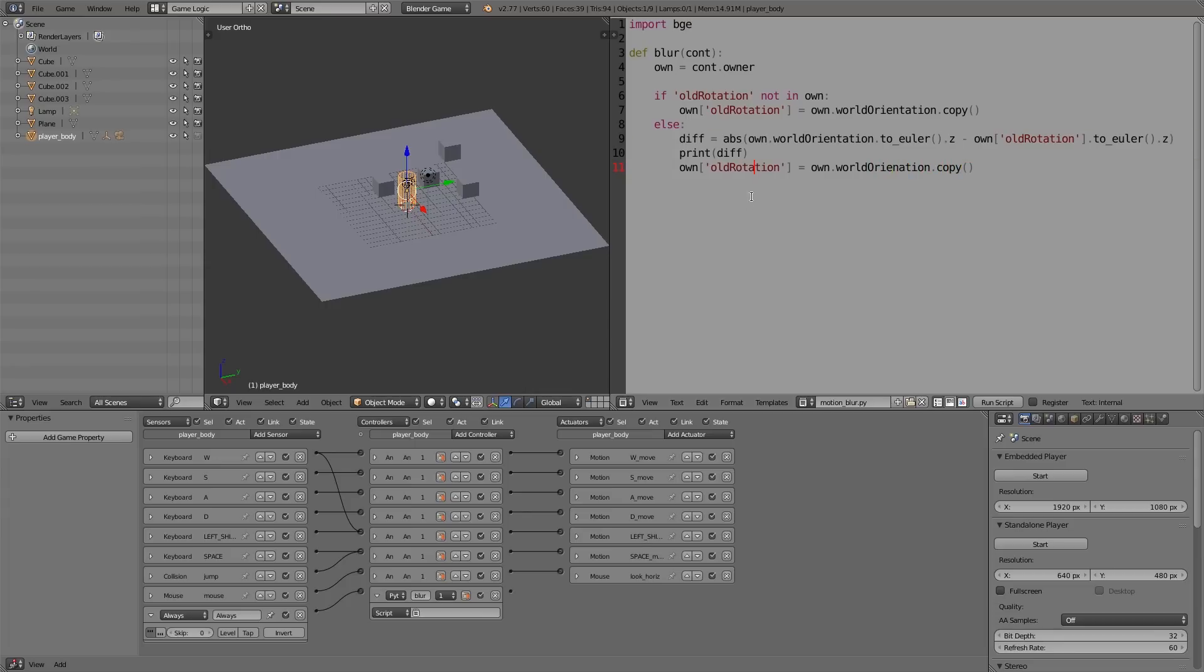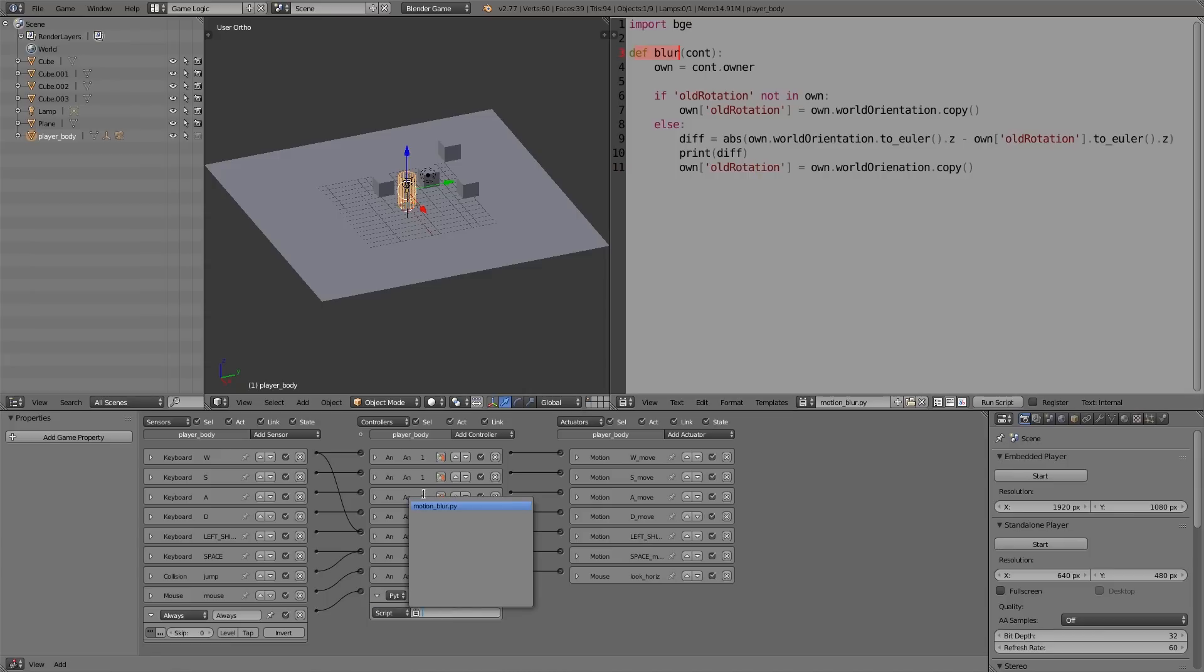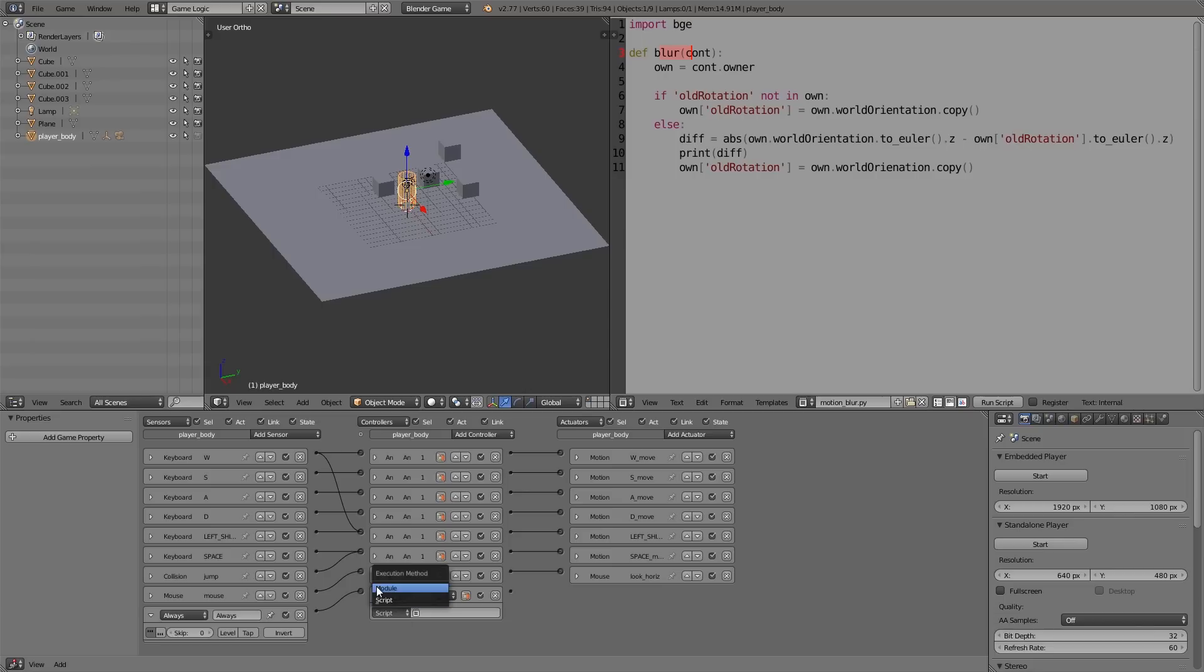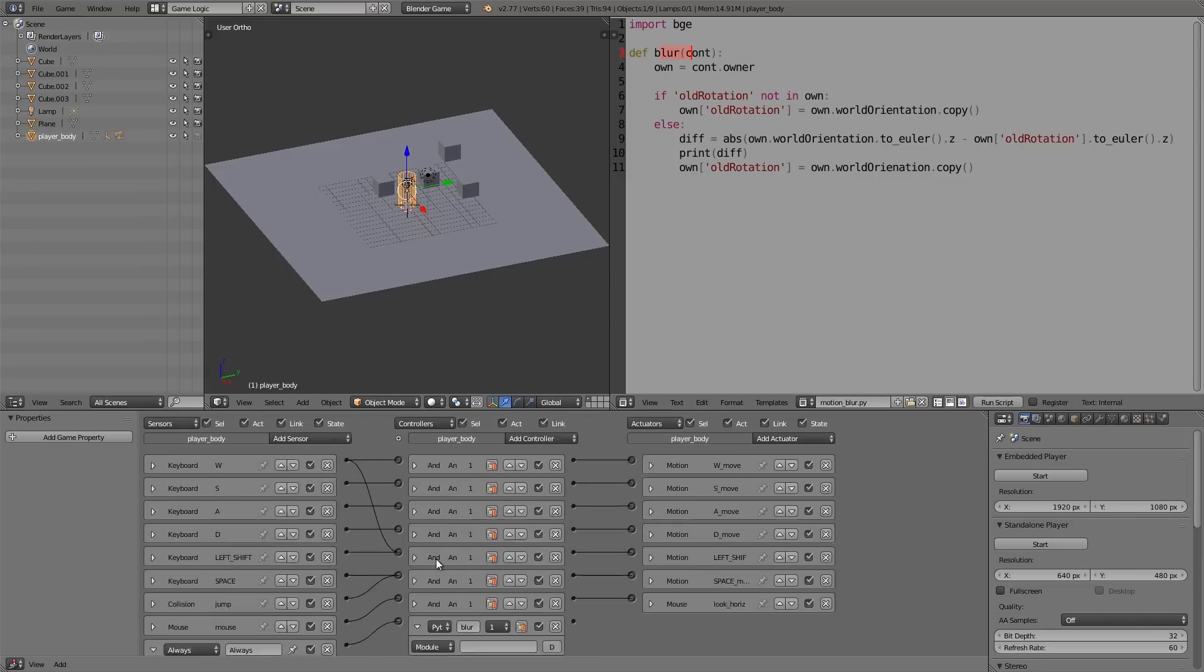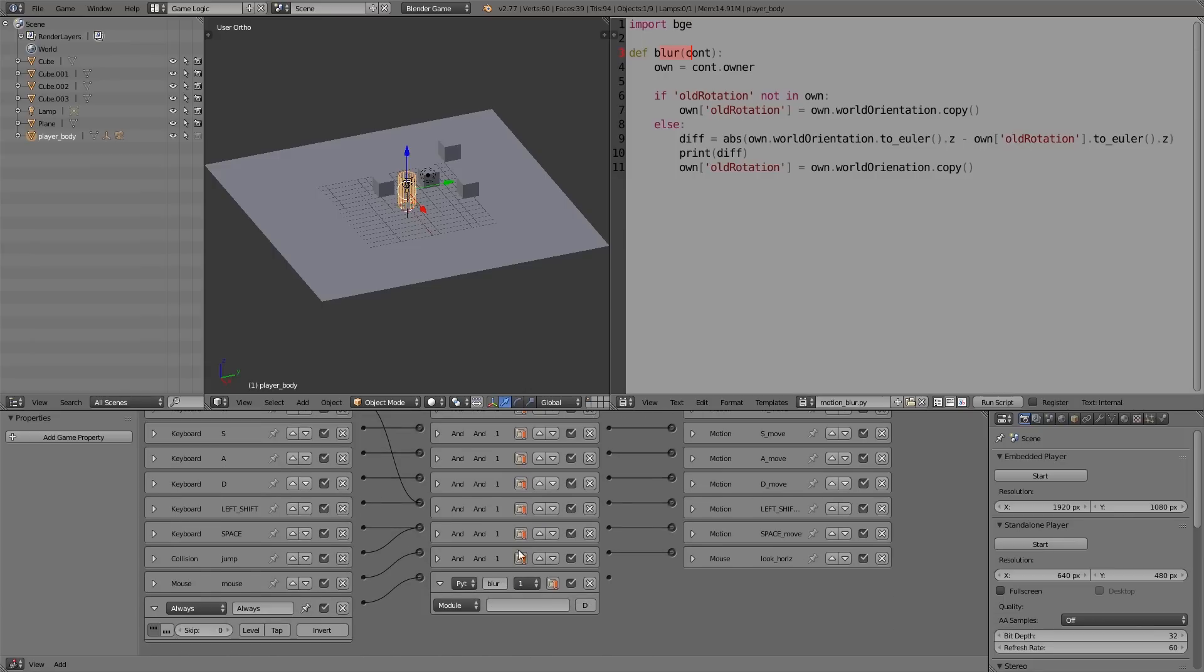Now what we can do is in here, change it to 'module'. If you had a normal script then you'd be able to just use script here and put that in there, but we are using a module, so what we have to do is choose 'module' here.